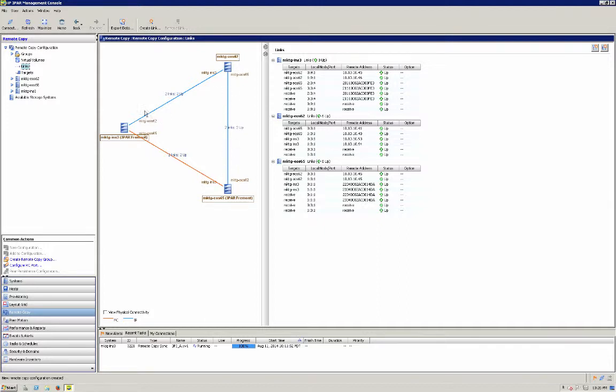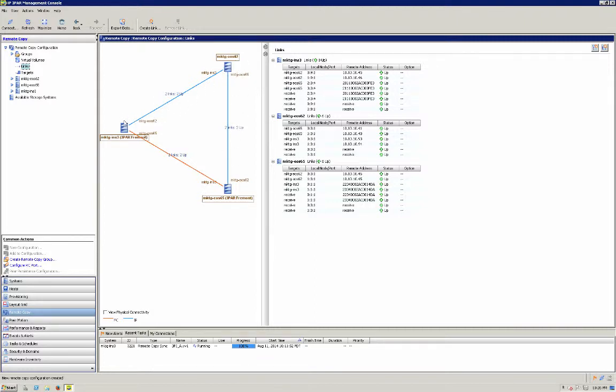Because if we fail over A, we fail, let's say we fail A and we fail over to C. Then C can replicate to B and C can replicate back to A once we recover. And I will do a demo on that in just a minute.